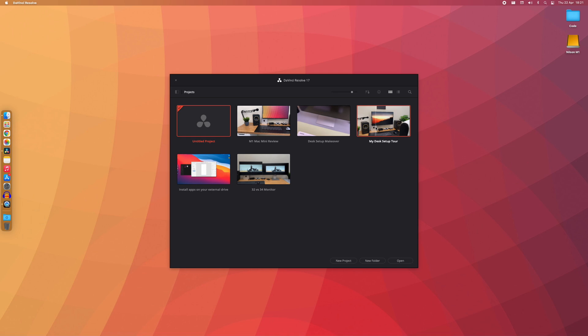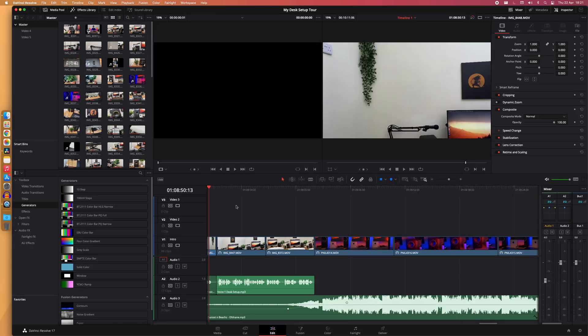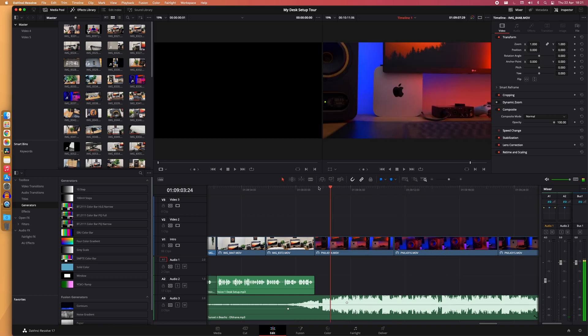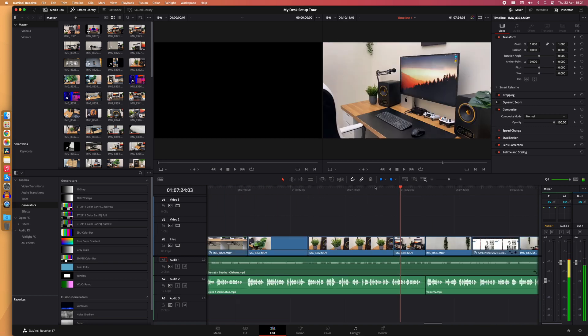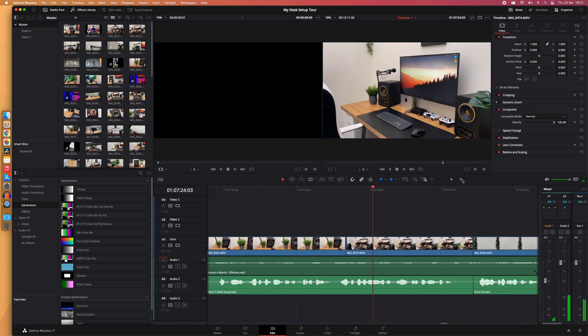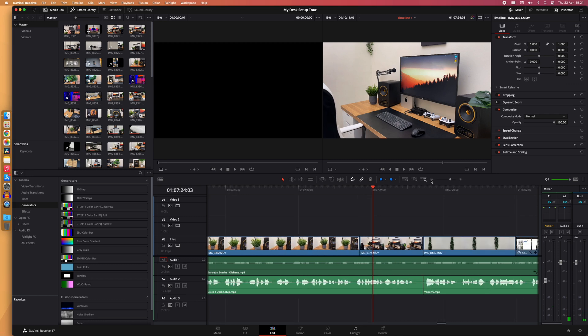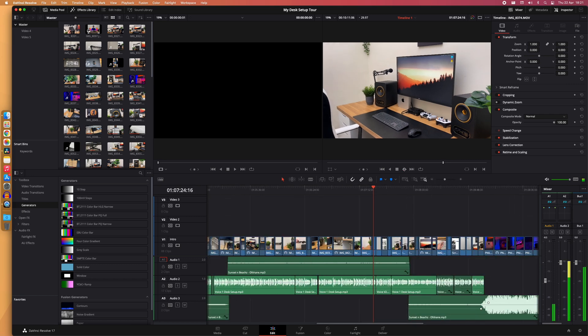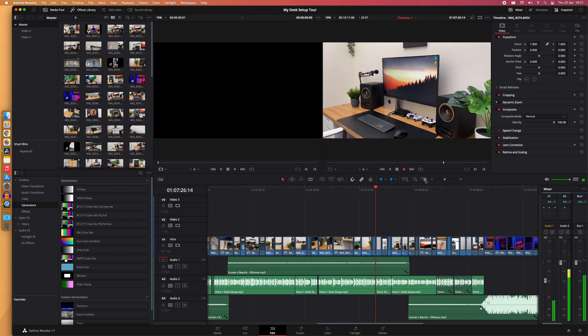The second improvement I noticed is how smooth I can navigate through the timeline. I can zoom in and zoom out and it doesn't struggle at all. I press play and it plays the video right away. Now, this might look like a simple task, but my old computer would take a bit of time to do things like this.